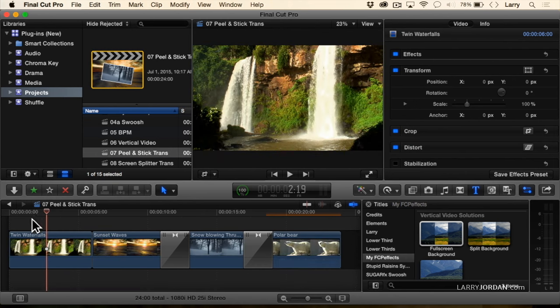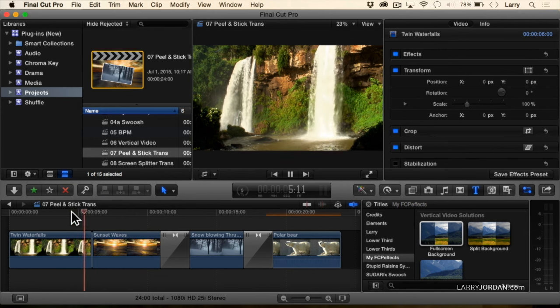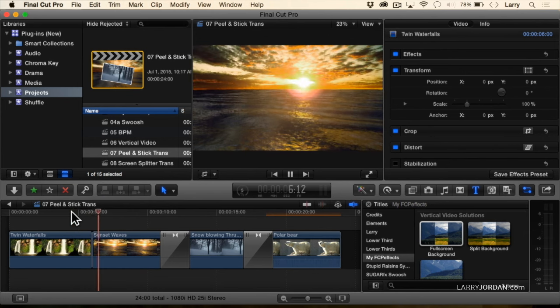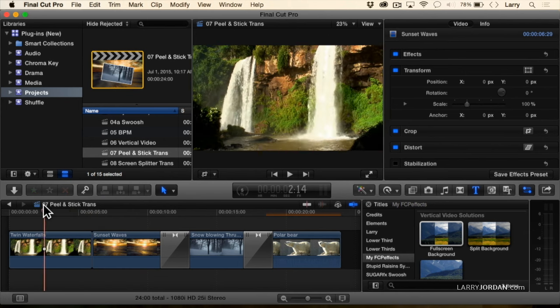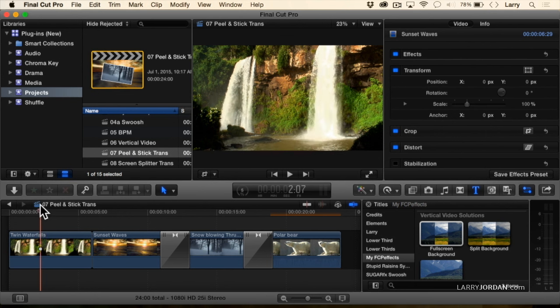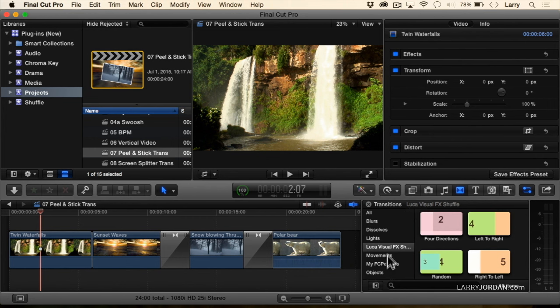Let's take a look at the first one. So I've got this shot of waterfalls going to a sunset. Not bad, but it'd be nice if I could have it look more travel-log-ish. So let's go to transition.